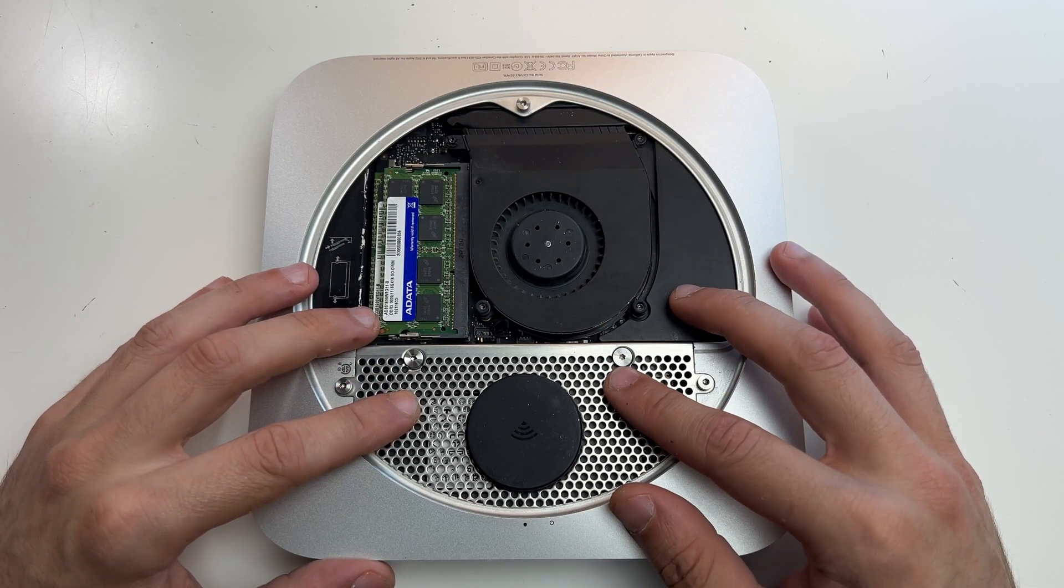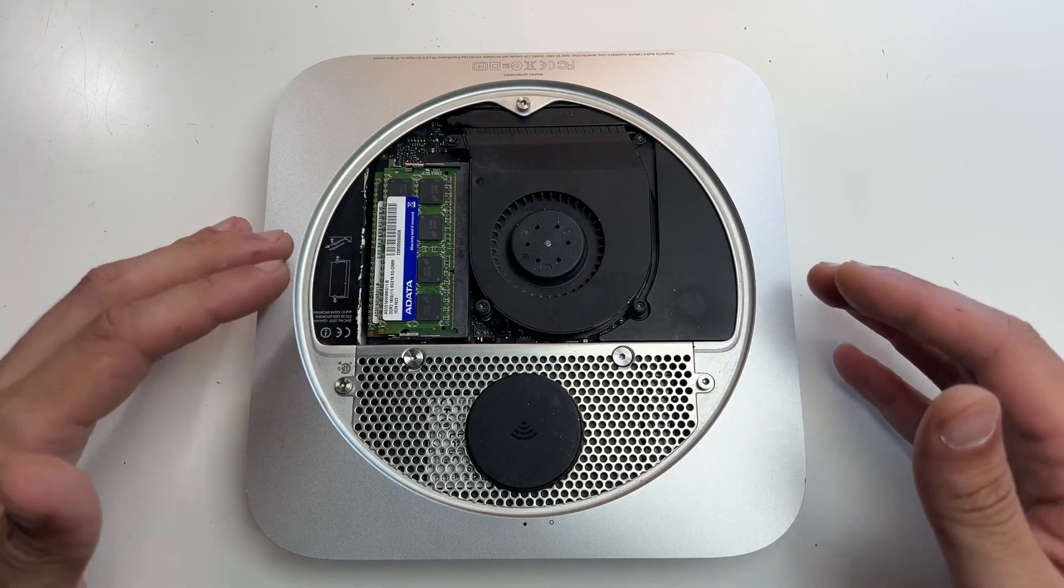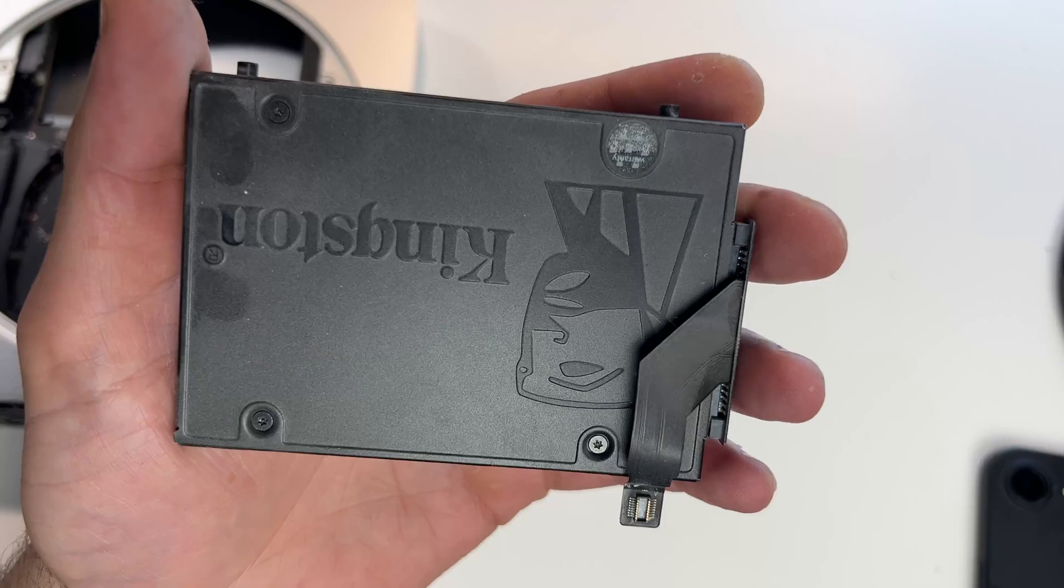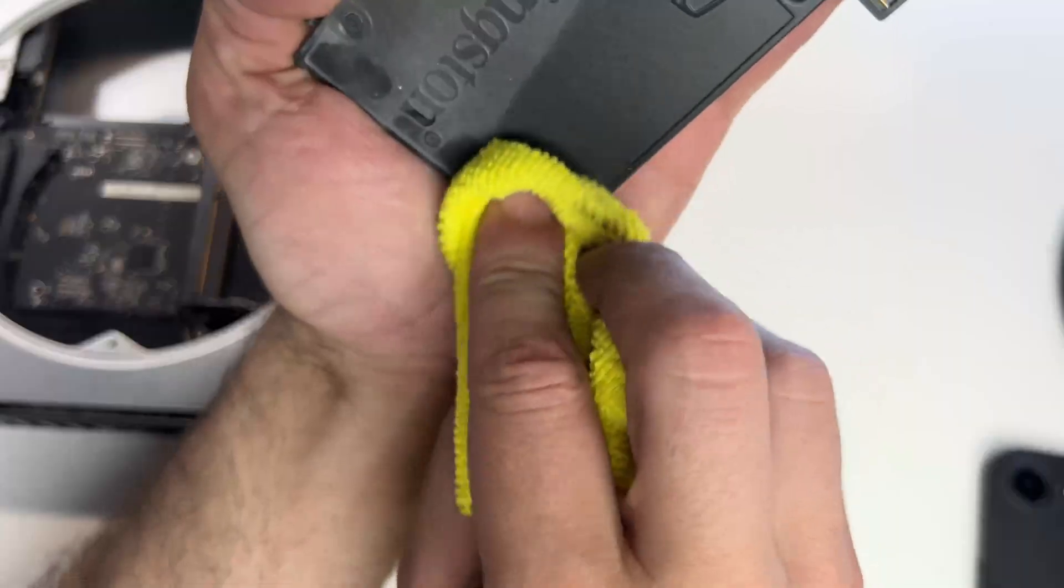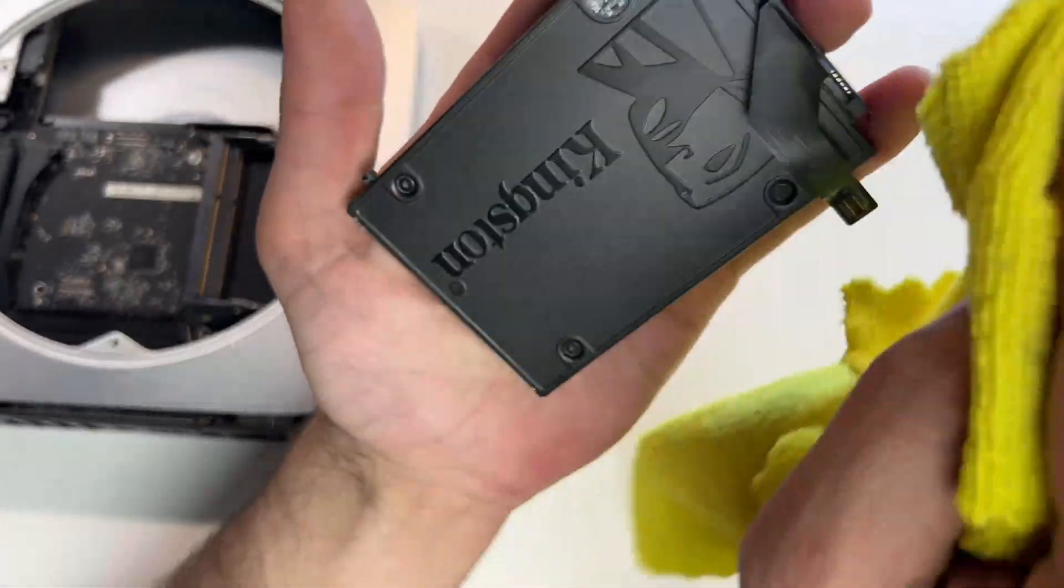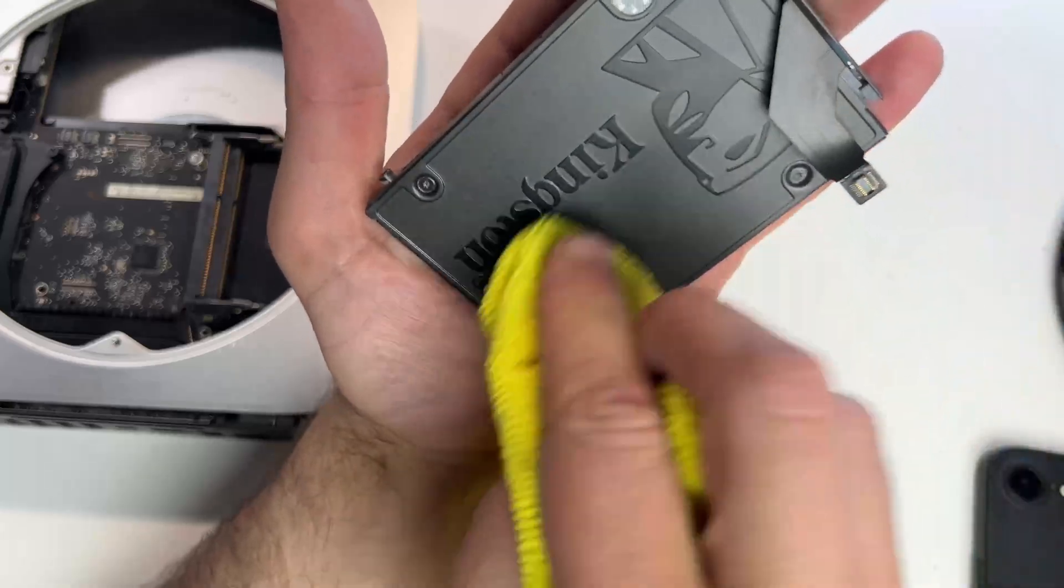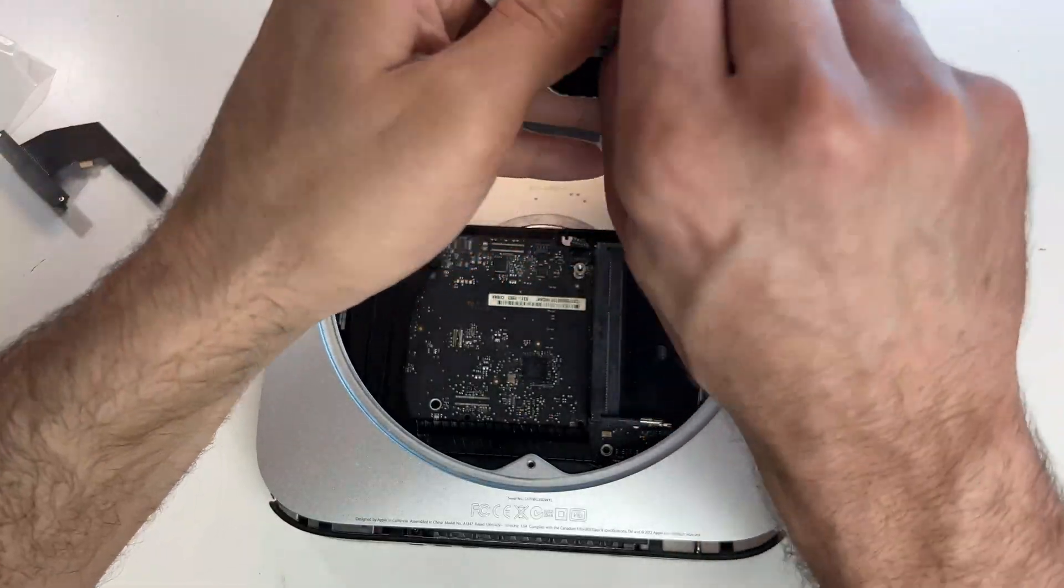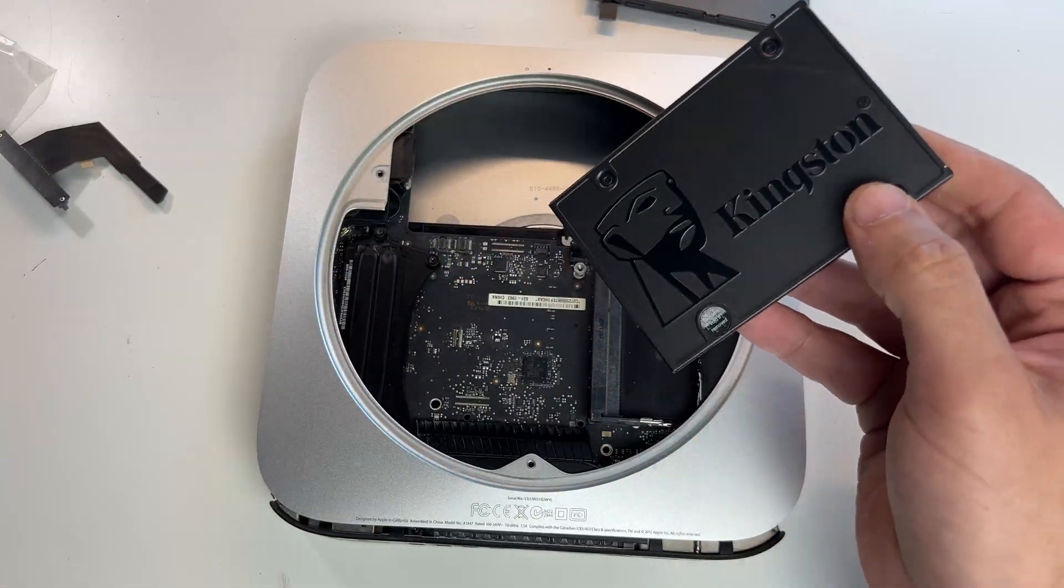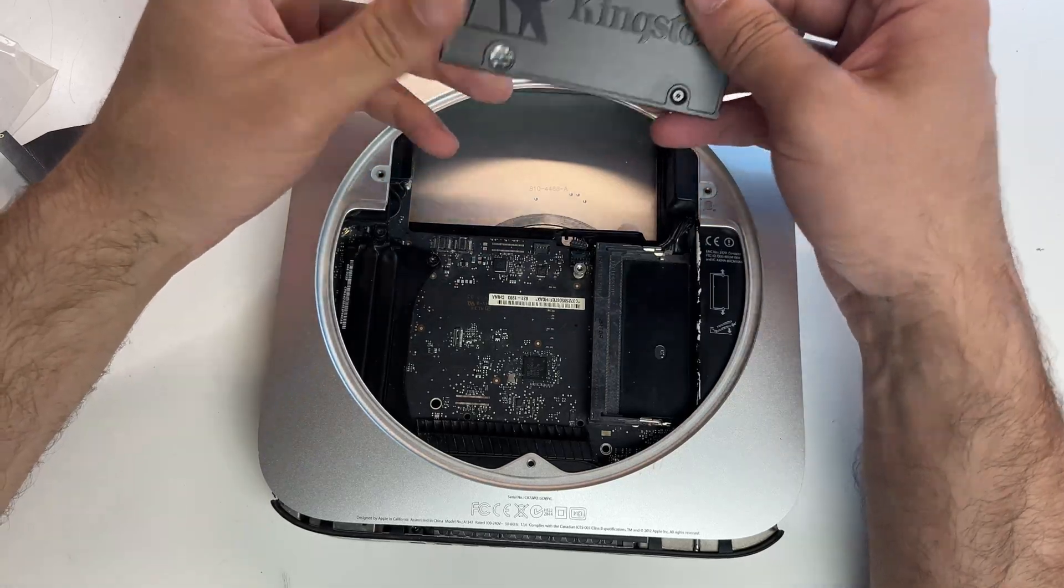Look how dusty my current SSD is. Gotta clean that up before inserting the new one. Now you will see why I can't just plug in the new SSD. Even though I'm connecting the cable, I just can't fit it because the main board is actually in the way.